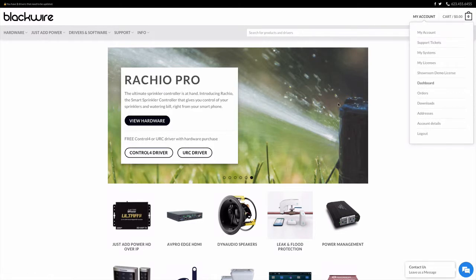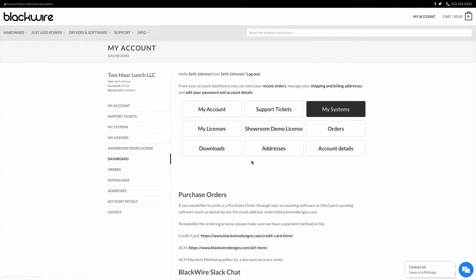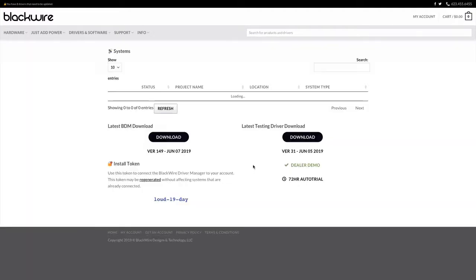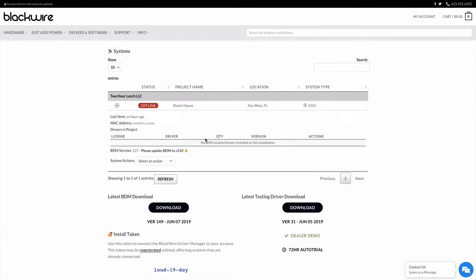I'm going to go to my account and click on the My Systems icon there. You can see this is a new setup that we have. You can see that there is a system called Beach House in Key West that's down and not working. It's completely offline and we're going to go ahead and not resolve that one. That one's a fake test system.